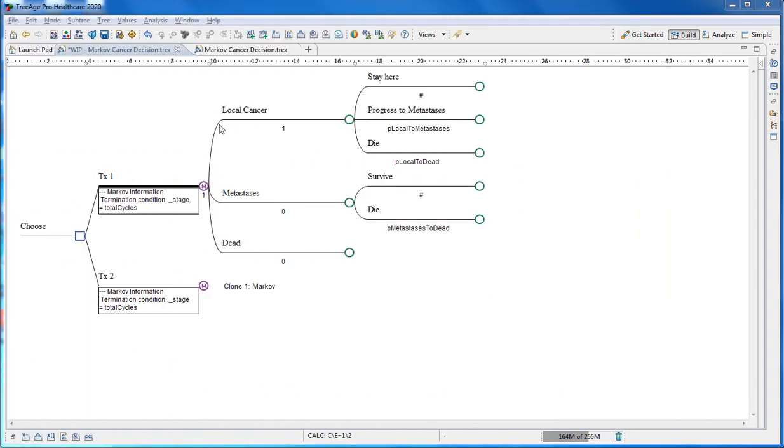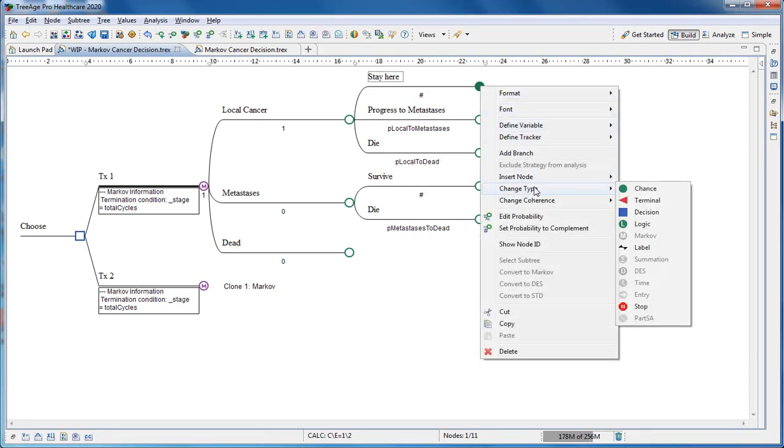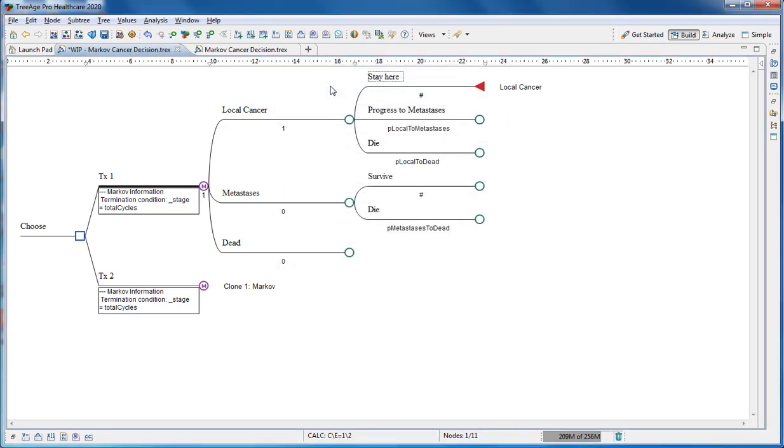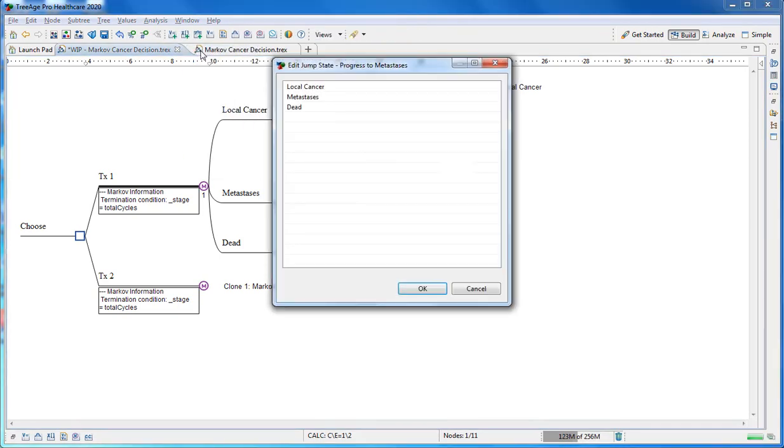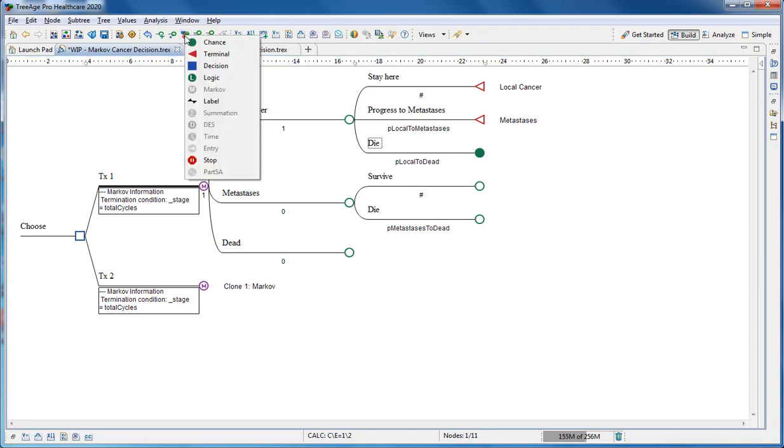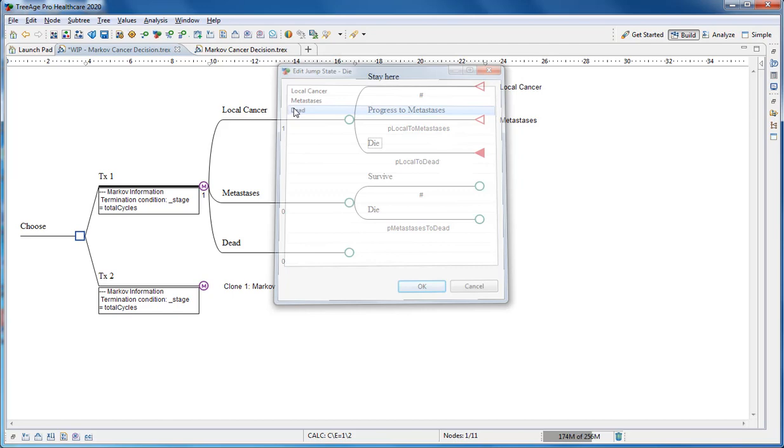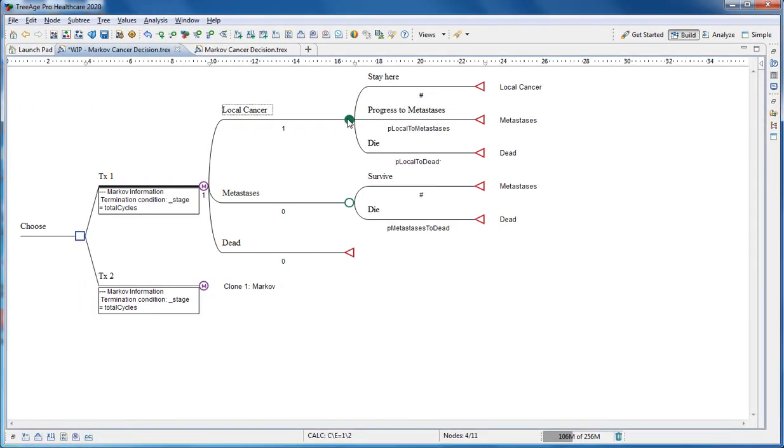Each patient pathway ends a cycle and patients taking that pathway must return to one health state to start the next cycle. When you terminate each pathway with a terminal node, choose a state for the start of the next cycle.